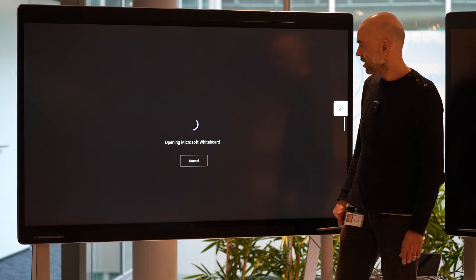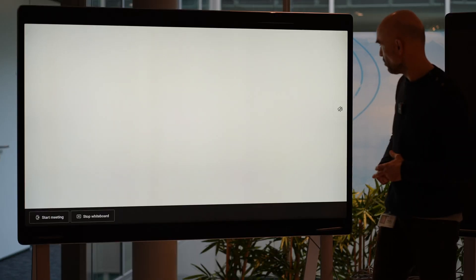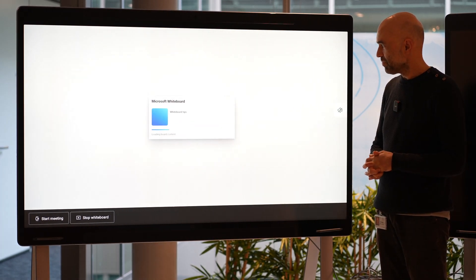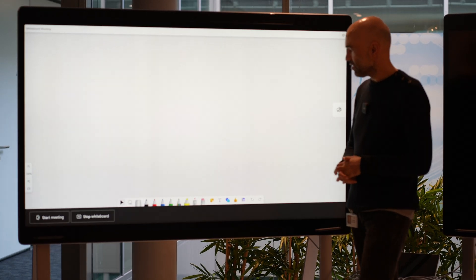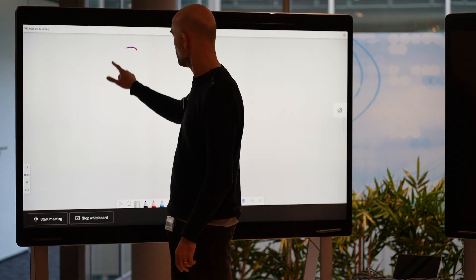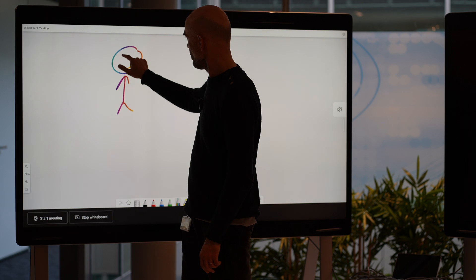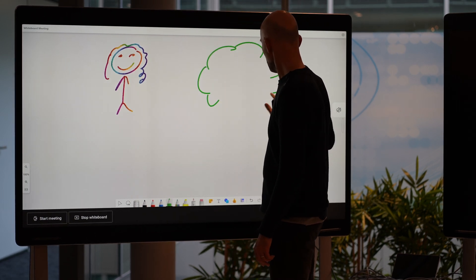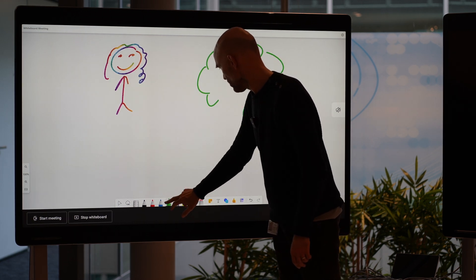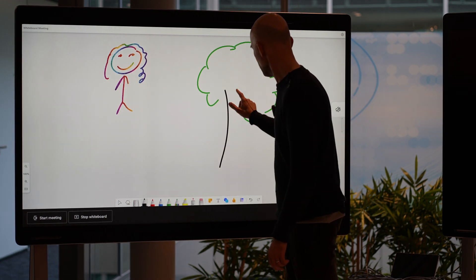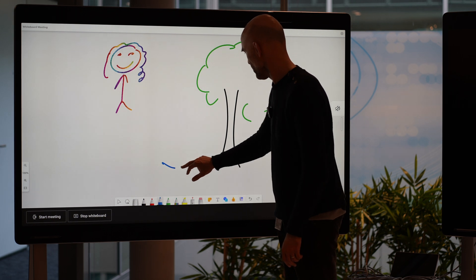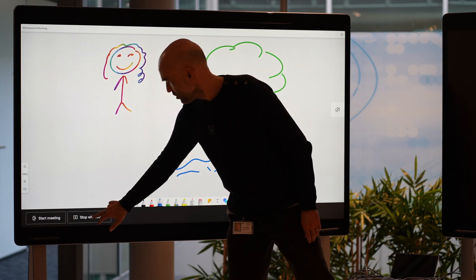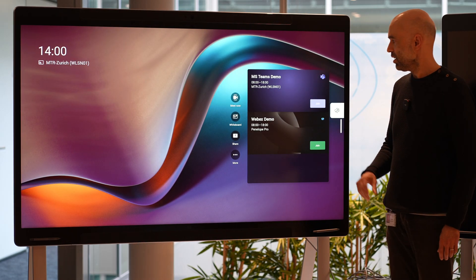We have the whiteboard functionality, which takes a short moment to boot up. The Microsoft whiteboard is loading and there we go. We can choose whatever we would like to draw — a little figure with curly hair and a tree next to it, with the roots of the tree, and the tree is standing in the water just for fun. So this is the whiteboard. We can stop the whiteboard and it goes back to normal.